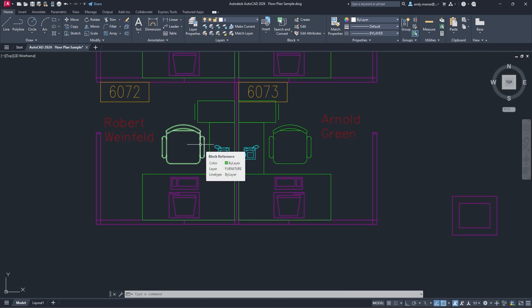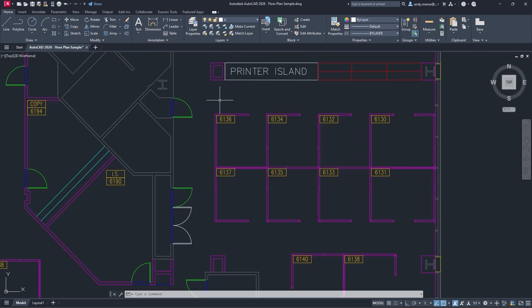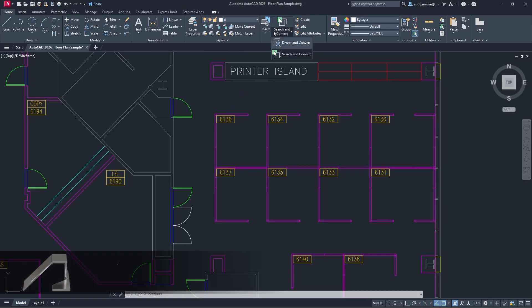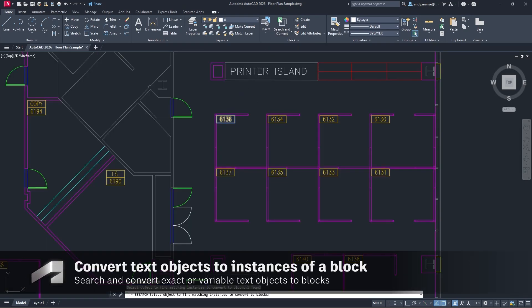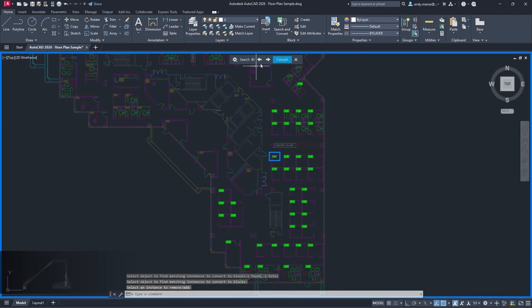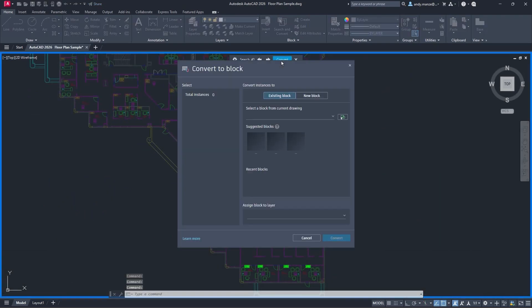In AutoCAD 2026, the Smart Blocks Search and Convert tool is now available directly from the ribbon and will search for text.